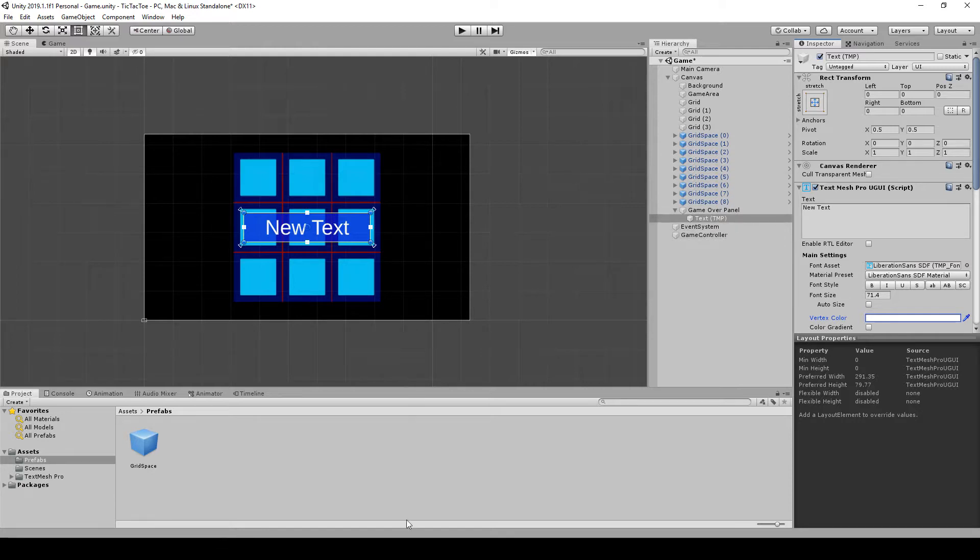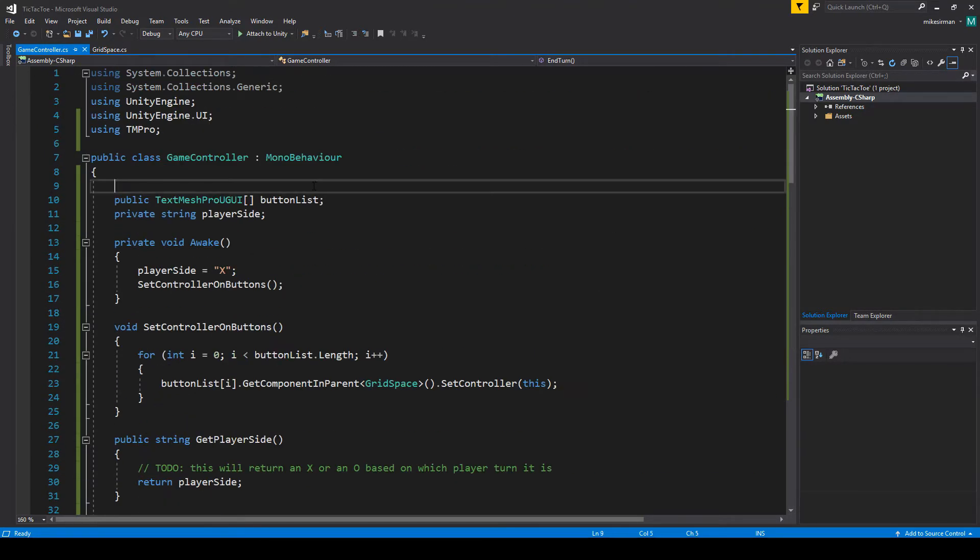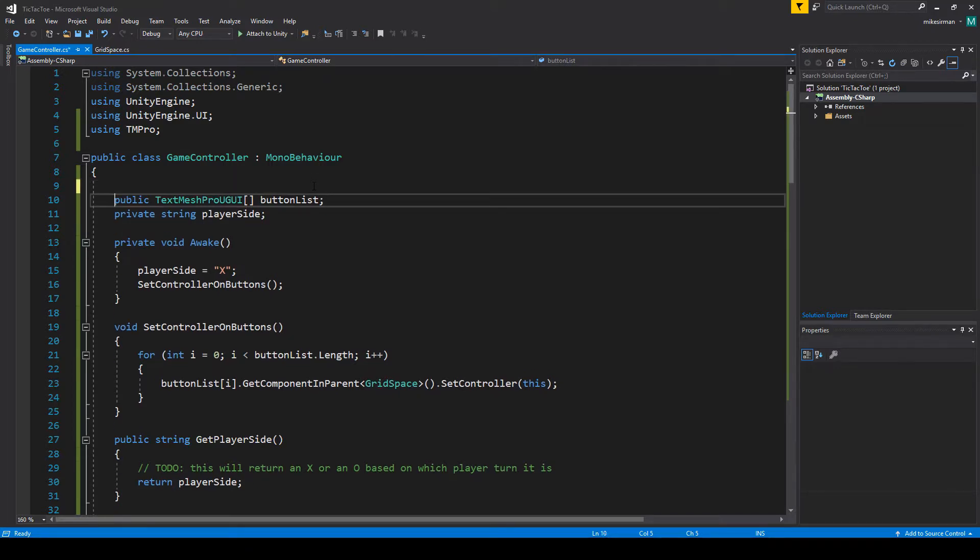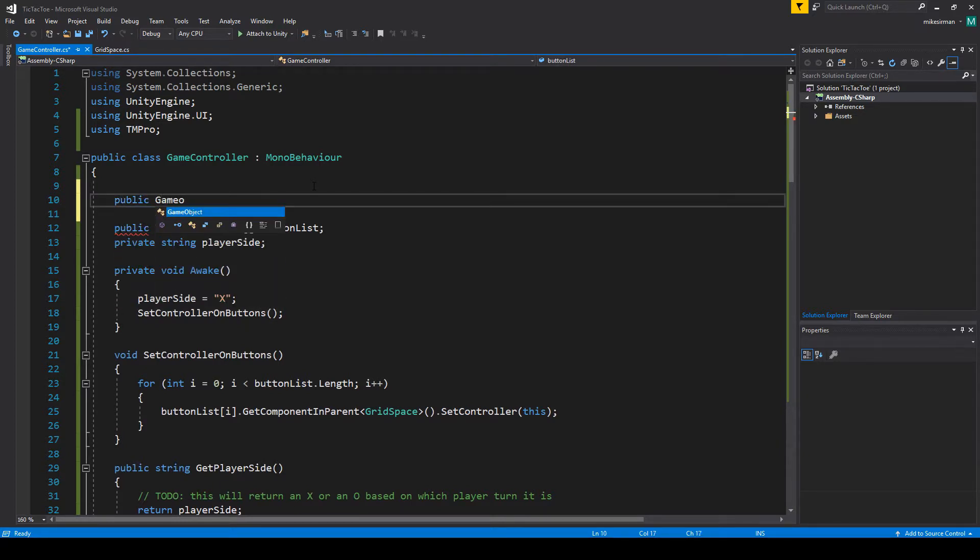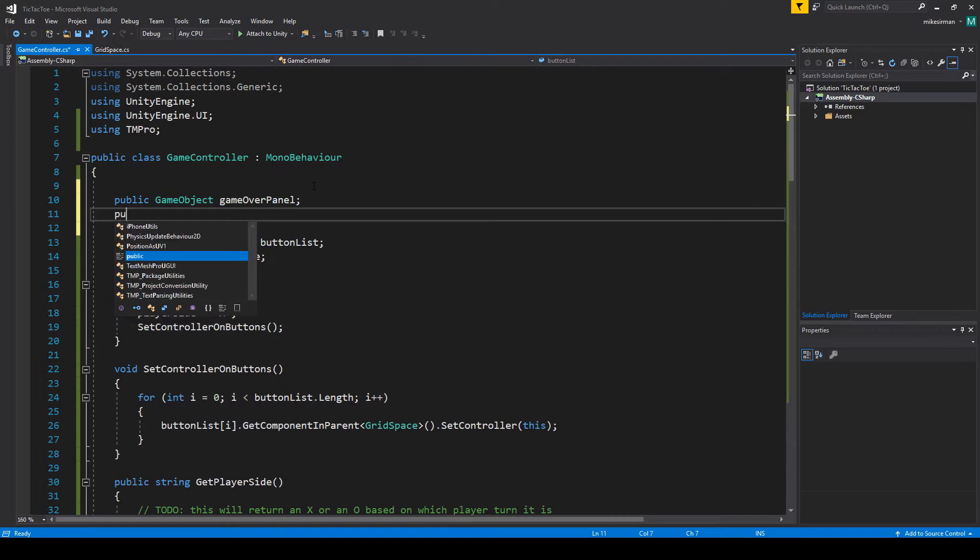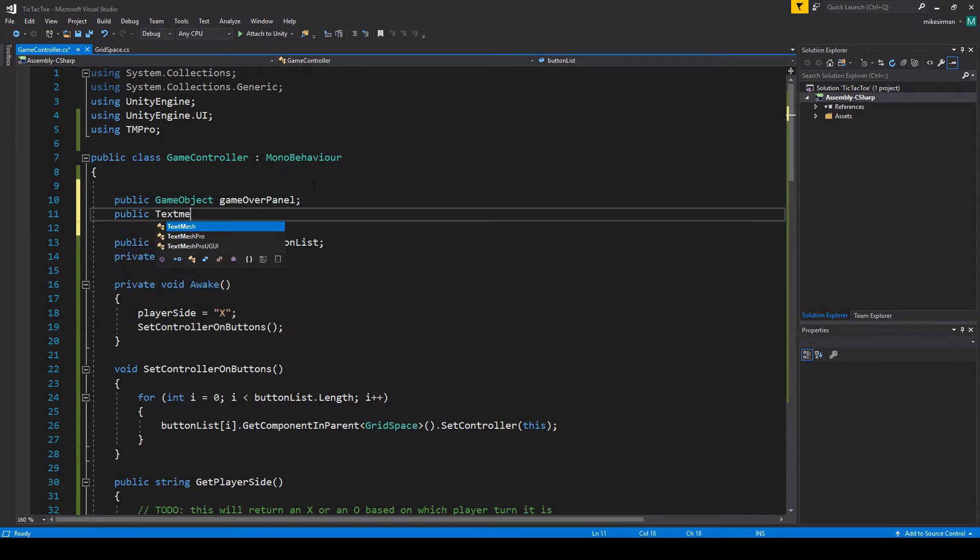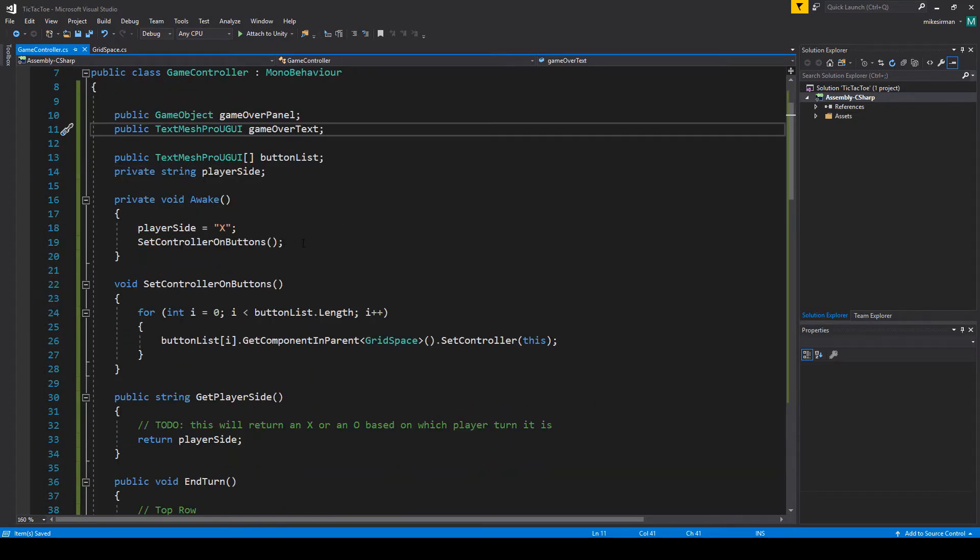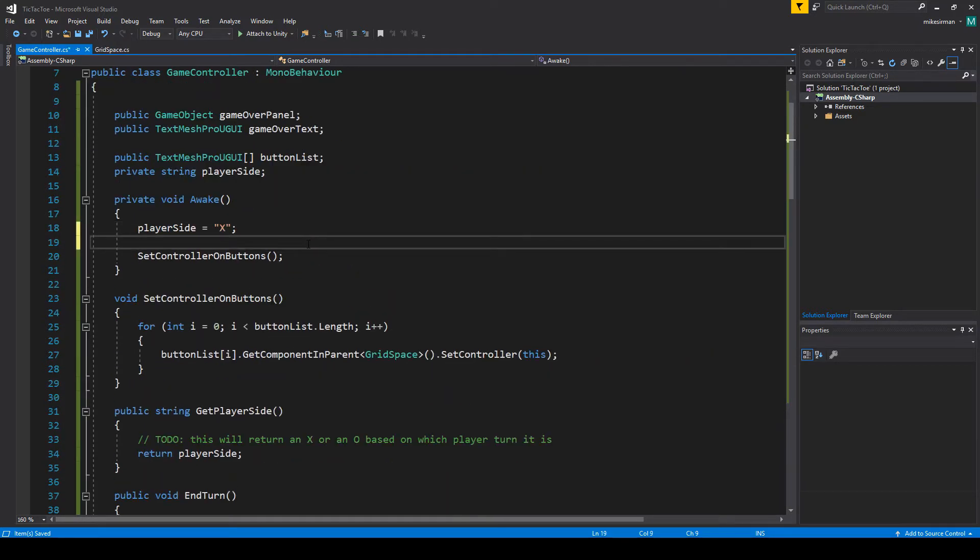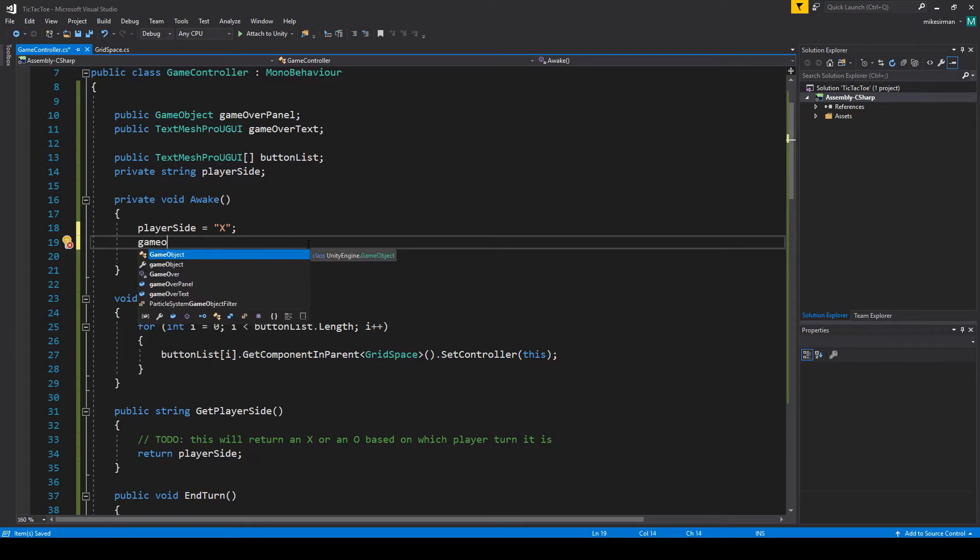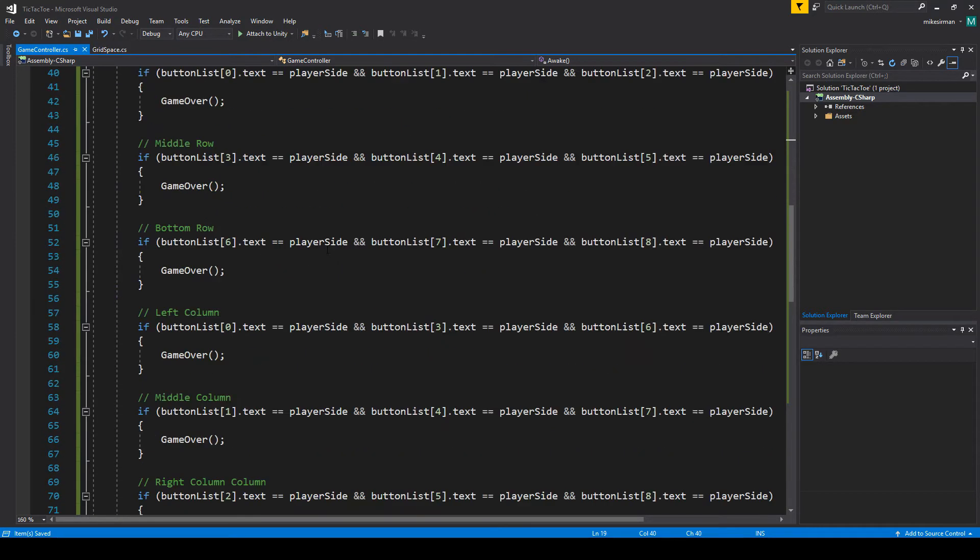Let's go to our game controller. We're just going to have to make some variables here. Let's do a public game object, we'll call it game over panel. And we're going to do public text mesh pro UI. That'll be game over text. We've got that set. Let's do our game over panel. We're going to set that to false at the start. So we don't want it showing at the start.